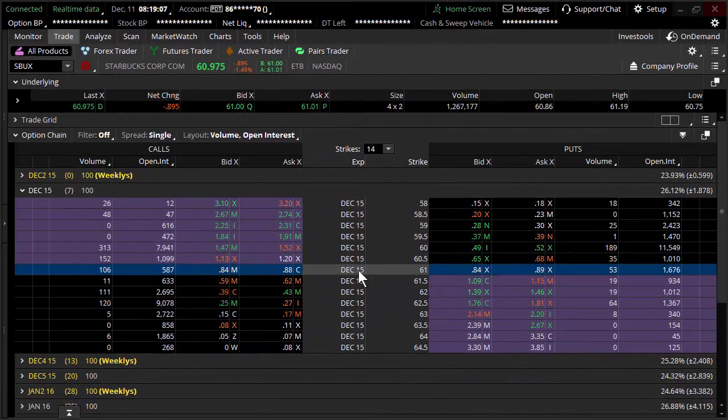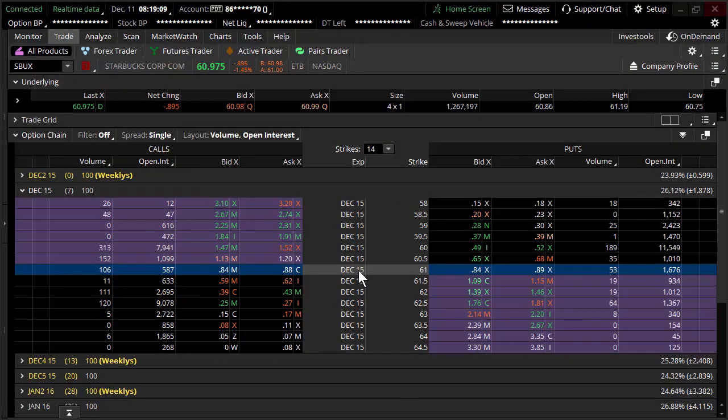Welcome to TheoTrade. My name is Don Kaufman. In this video, we're going to be talking about probabilities in trading.